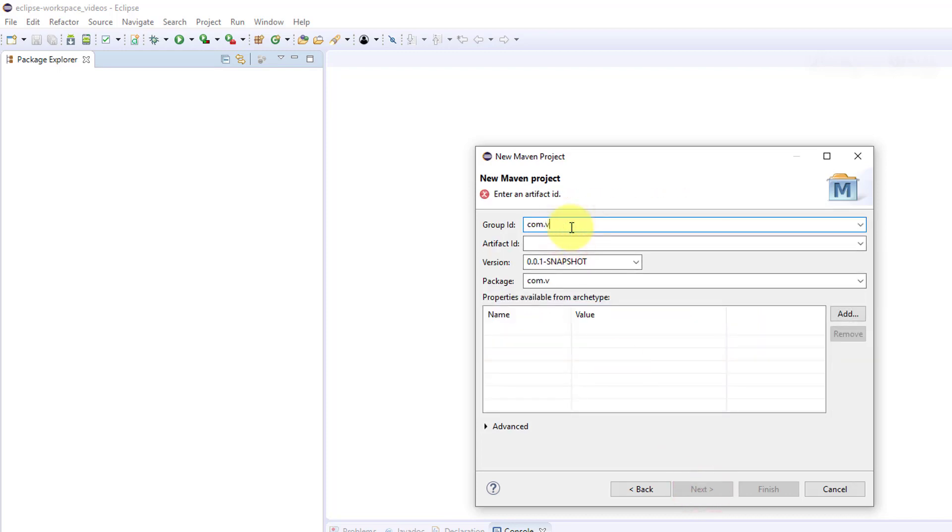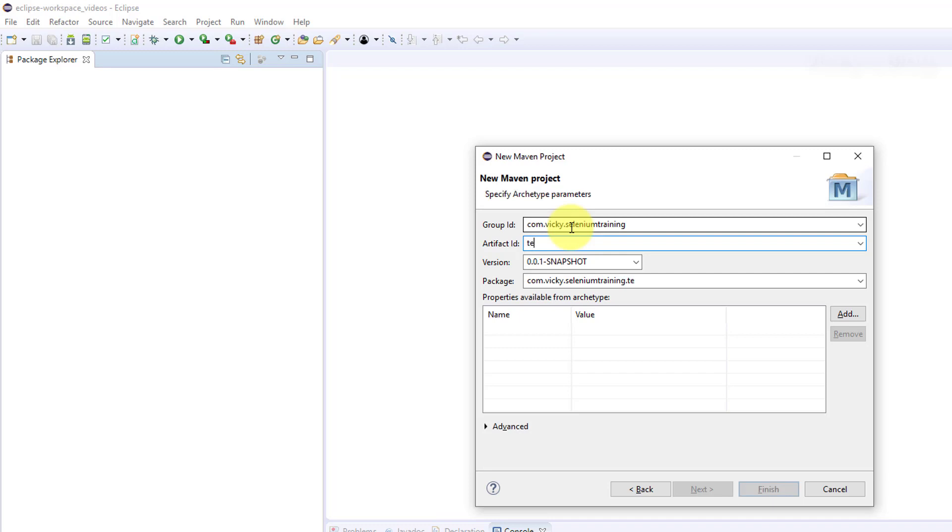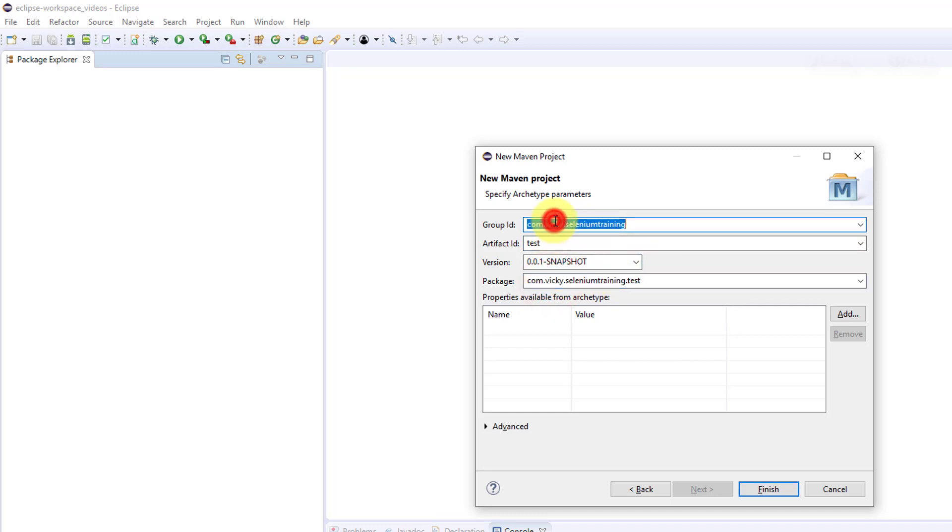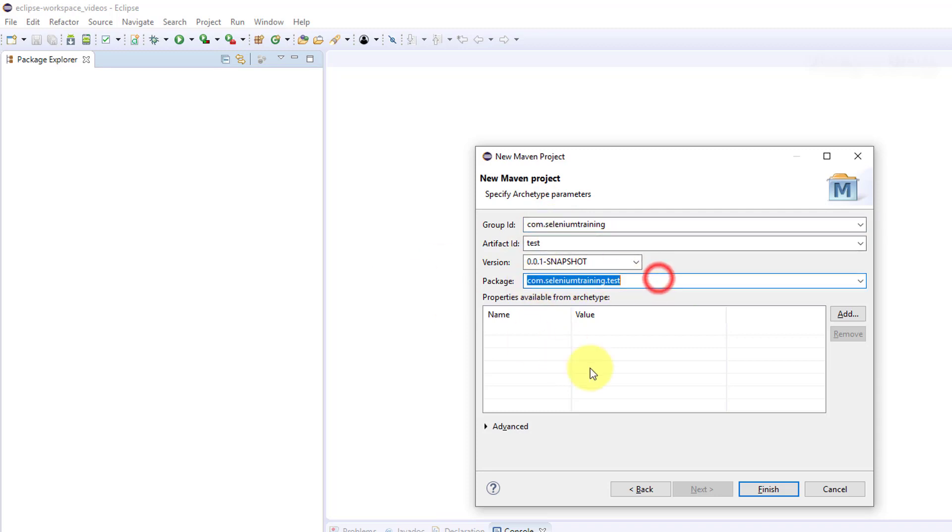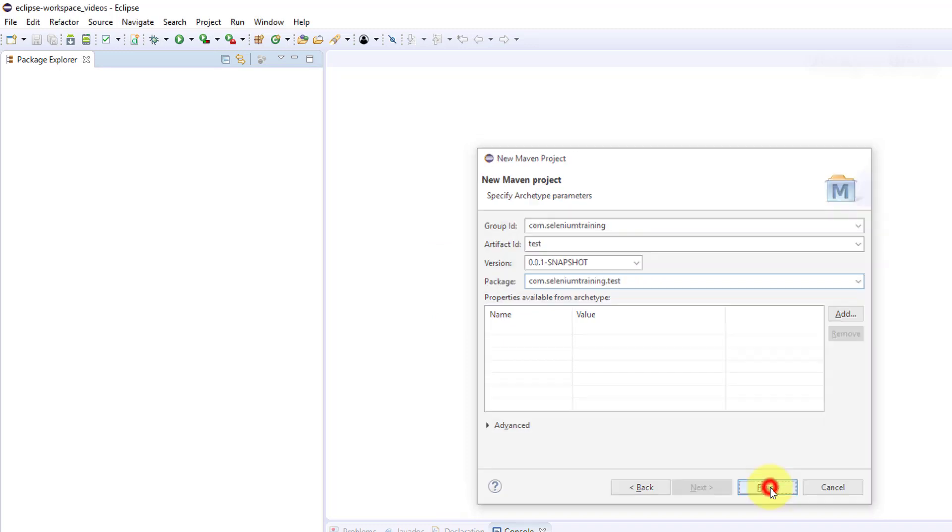Here you need to give your group ID - com.wiki.selenium.training like that. And artifact ID you can give anything, like test or something. I'm going to remove this name - this will be the package name actually. Just click Finish.